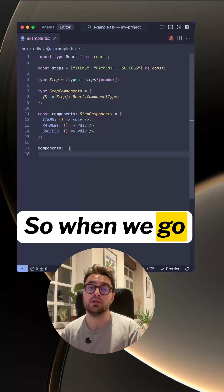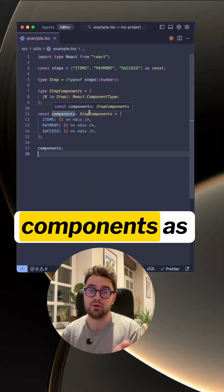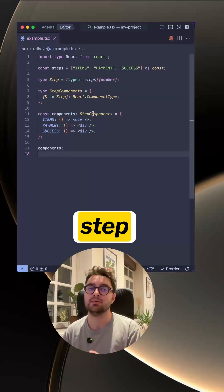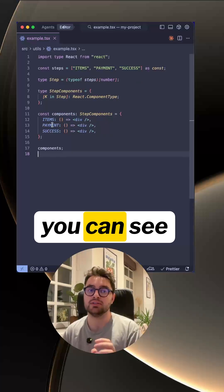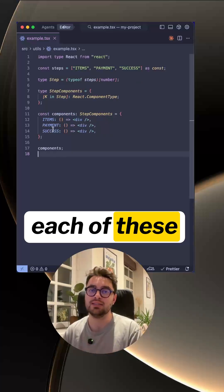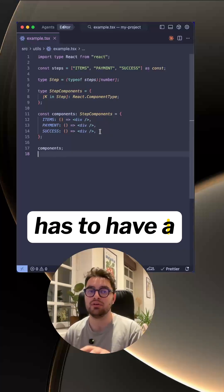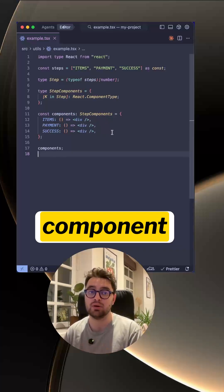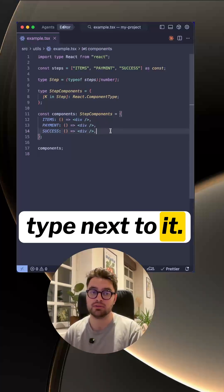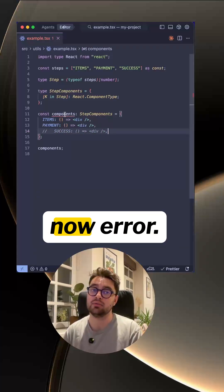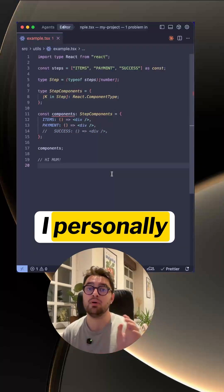So when we go to define components as StepComponent, you can see each of these has to have a React component type next to it. If we comment it out, it will now error.